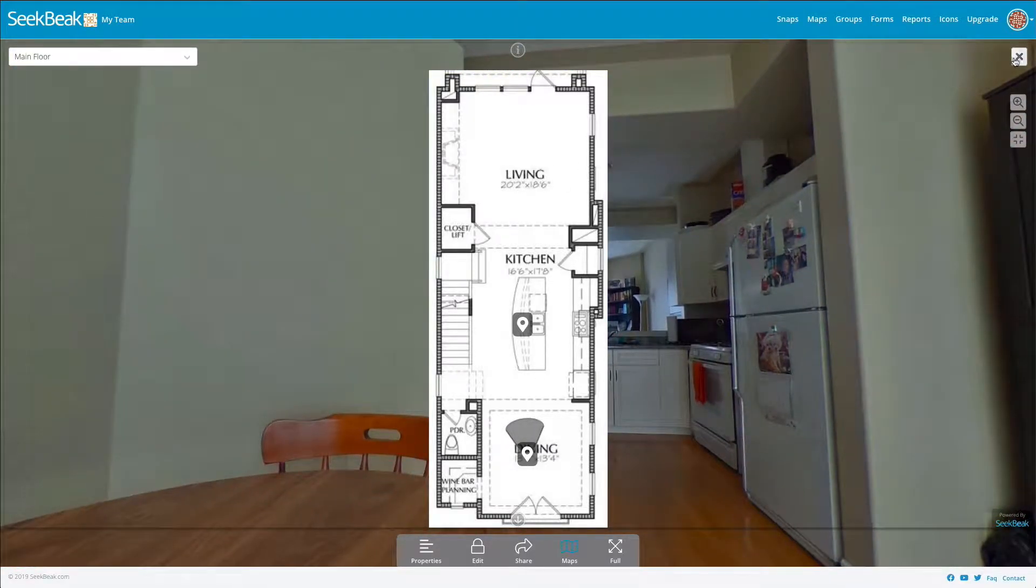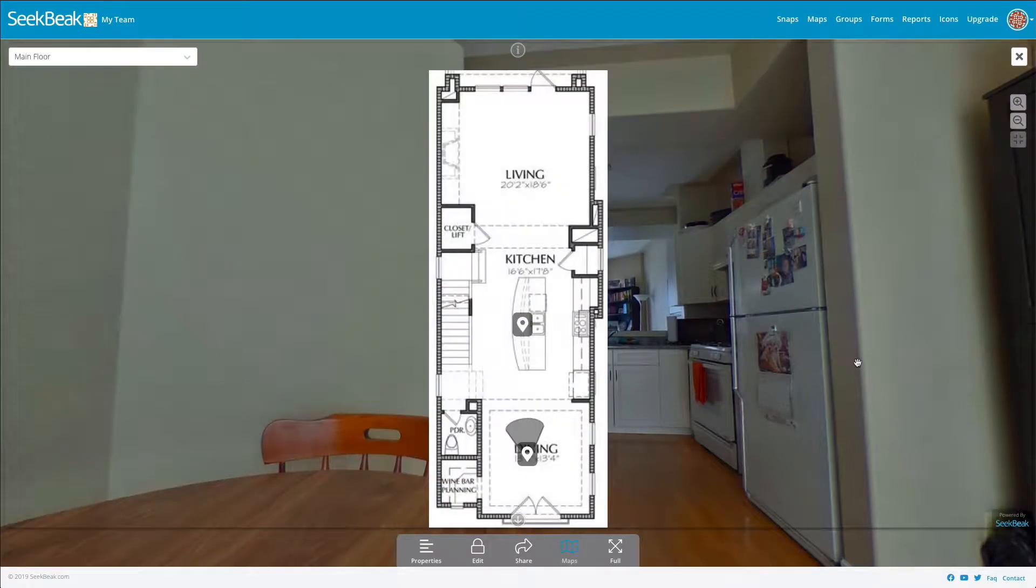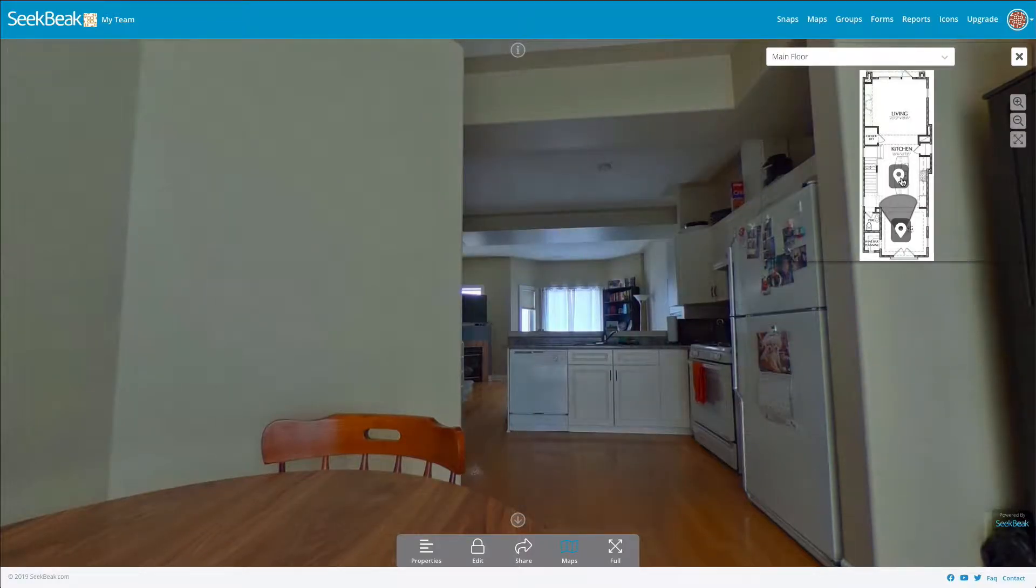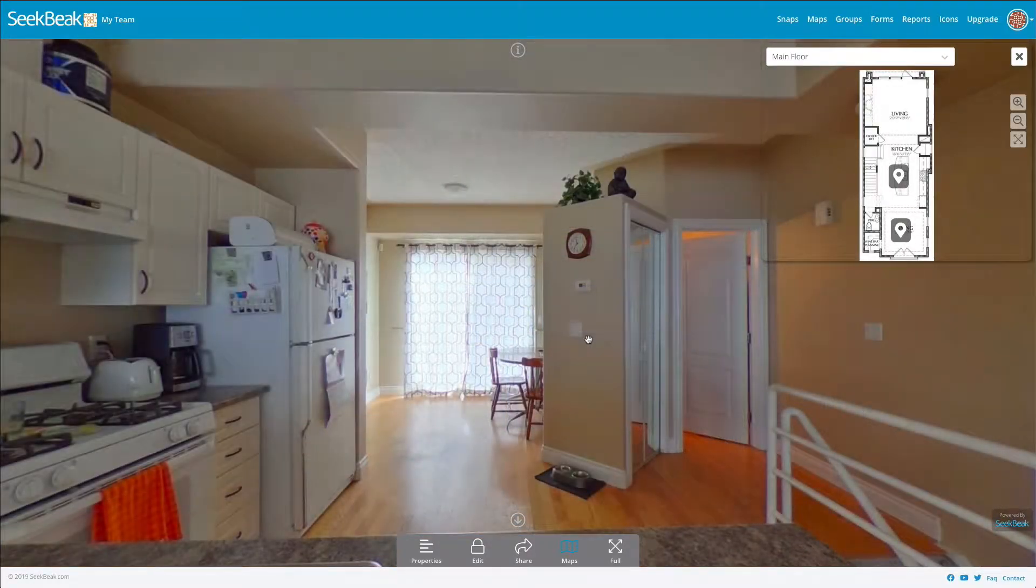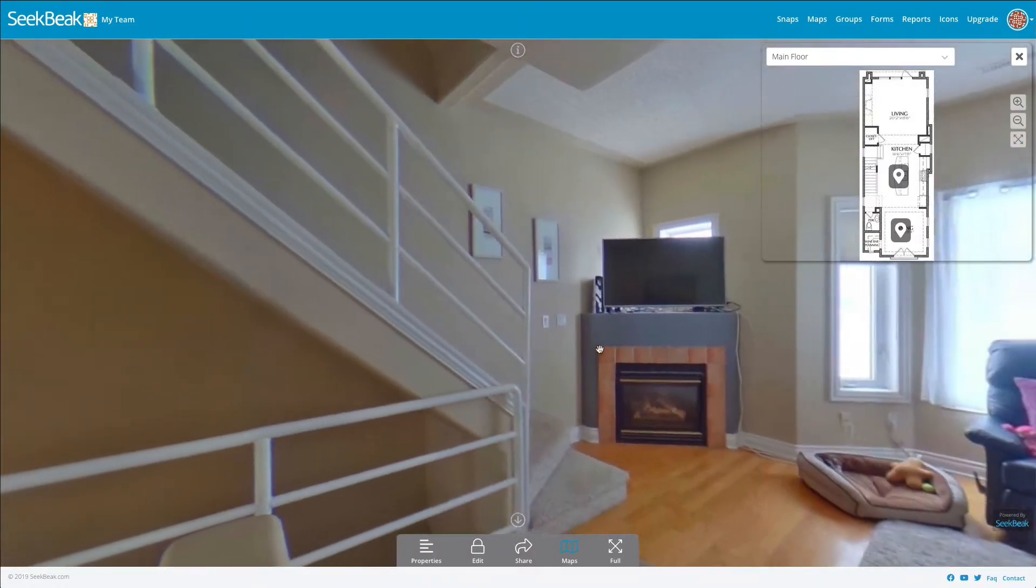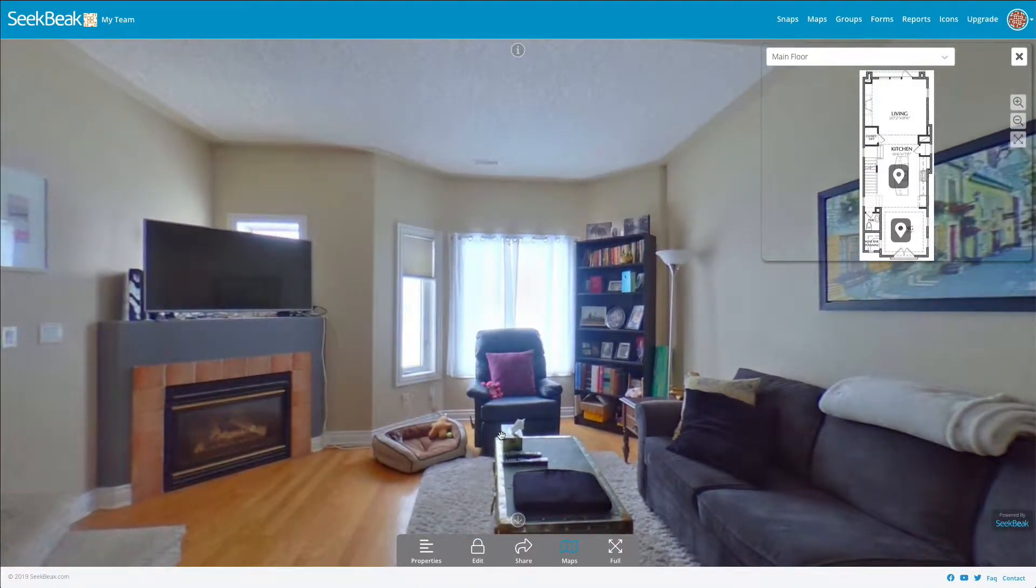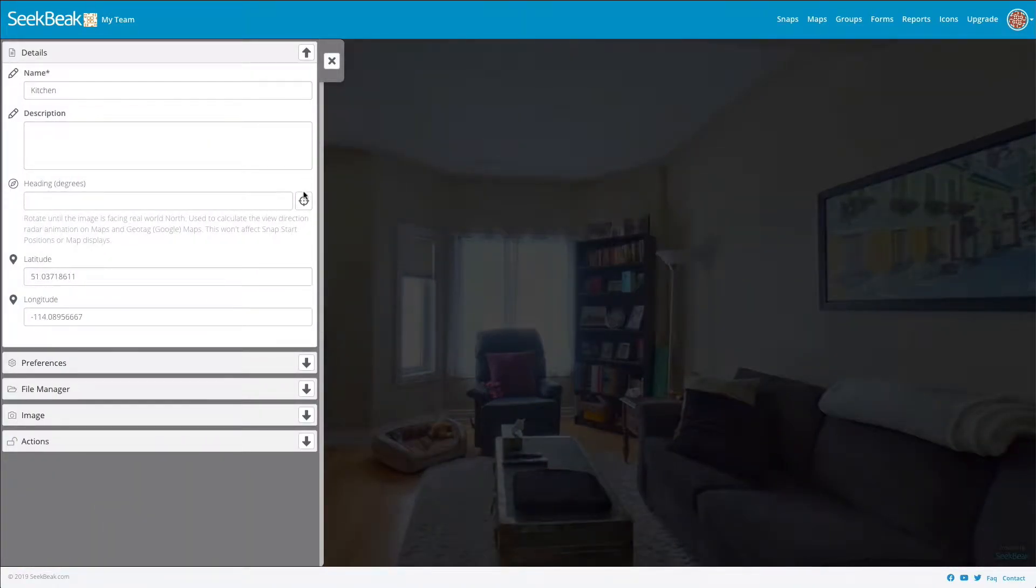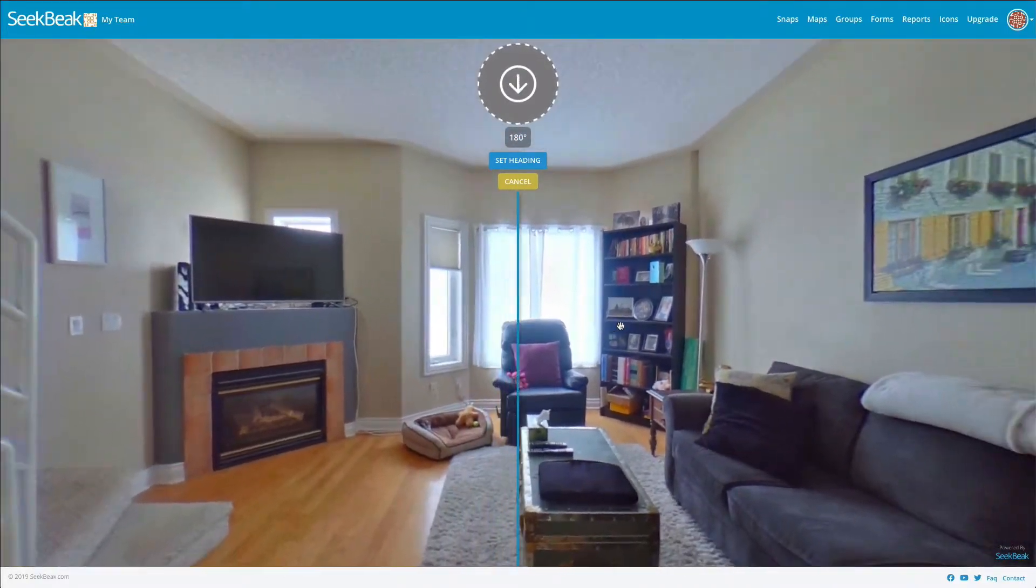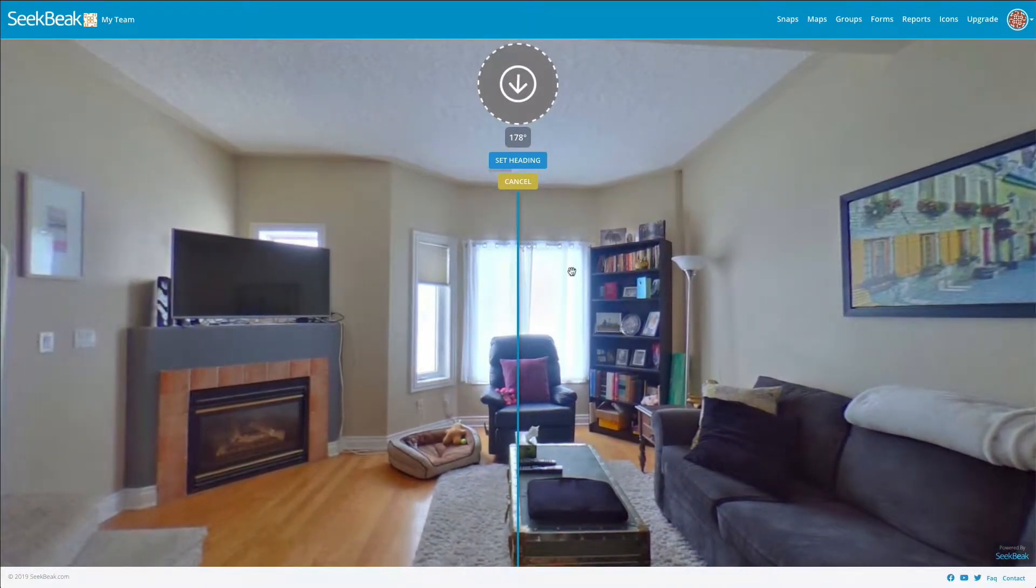Now if I want to do the next image on the list, I can pop open my map again and jump up here. Now north in this image is going to be pointing this way, so I'm just going to do the same thing. I say okay, north is right around here, which is about 180ish from where the original heading was.